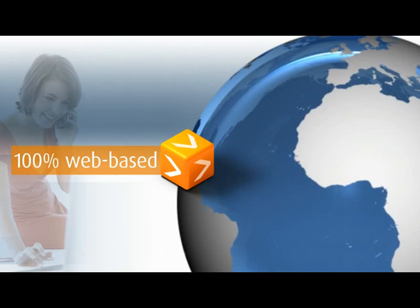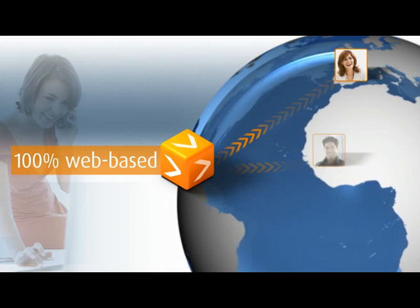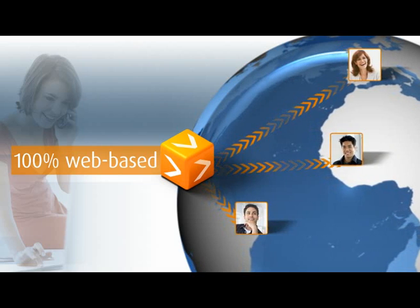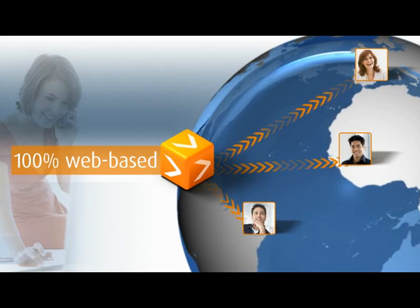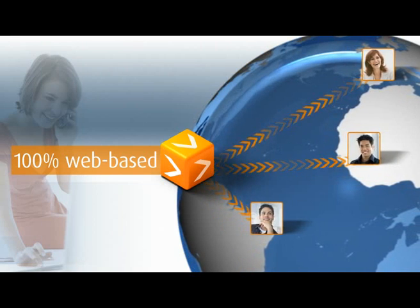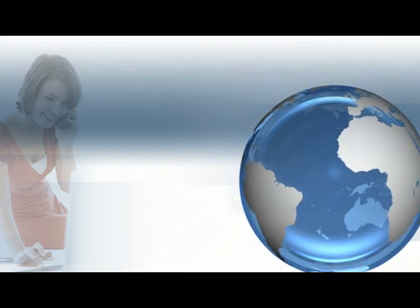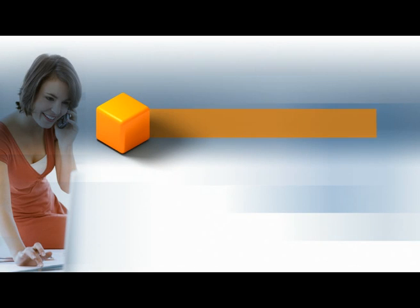100% web-based, Stages enables global collaboration. Benefit from Stages in your projects.